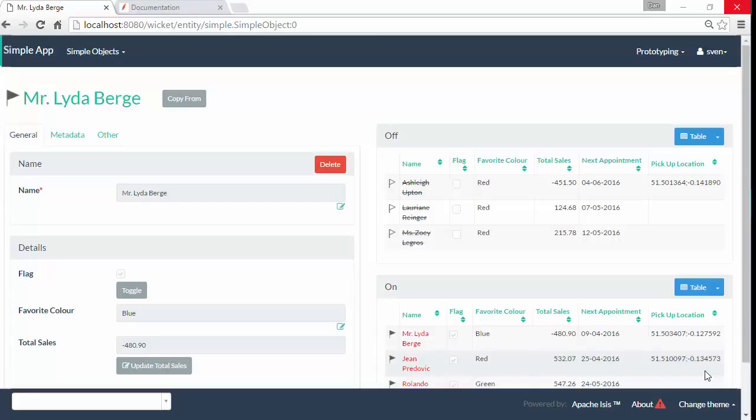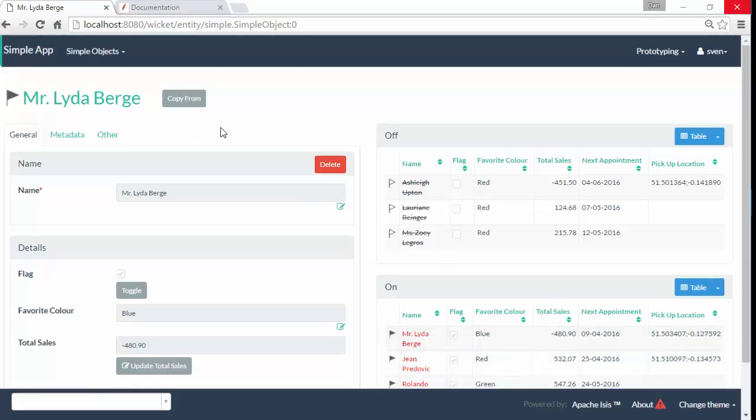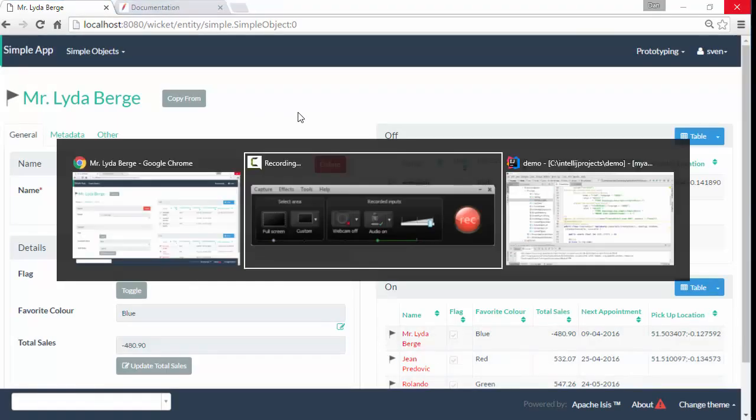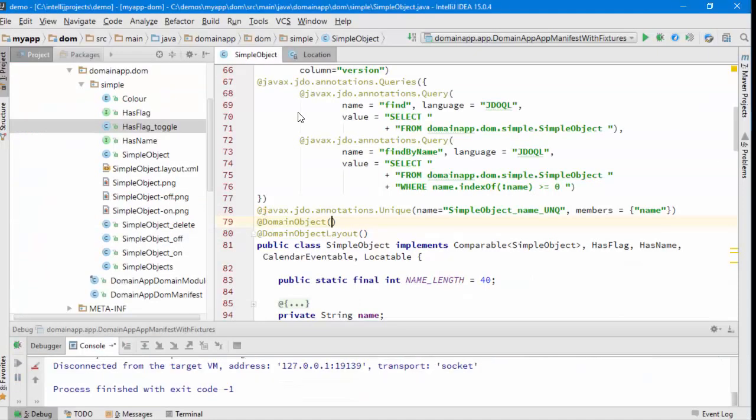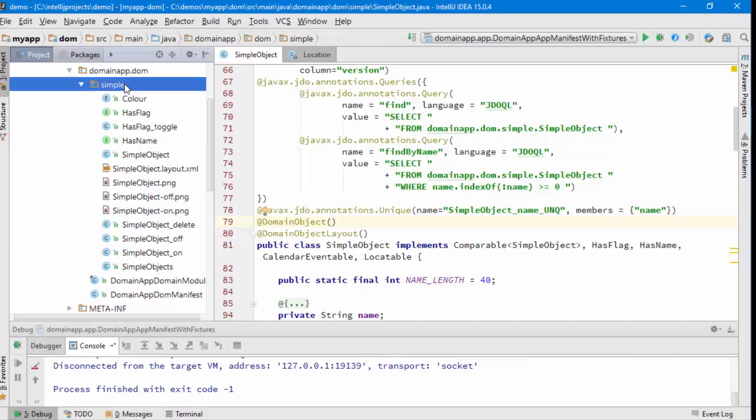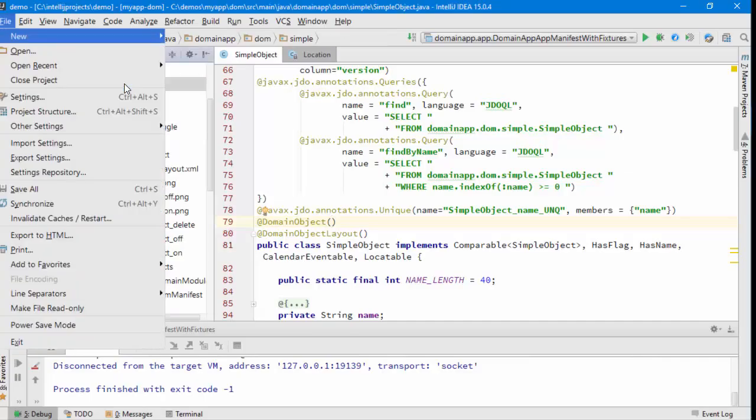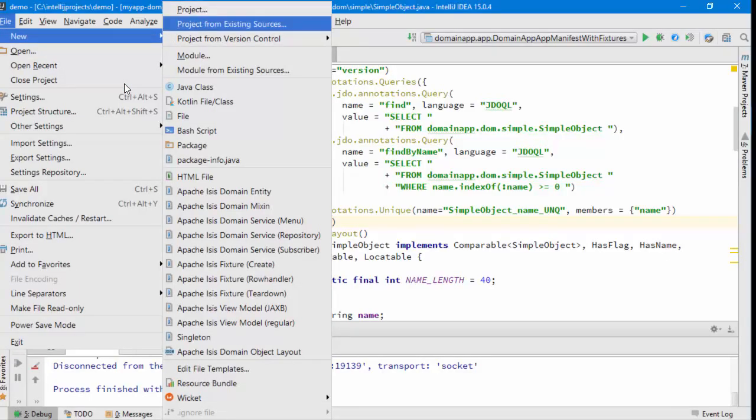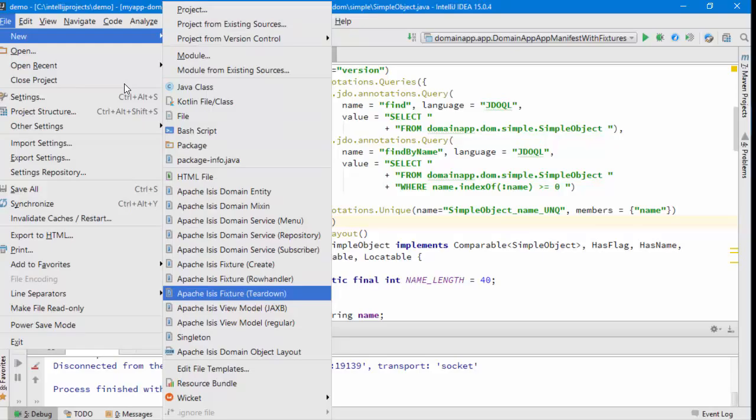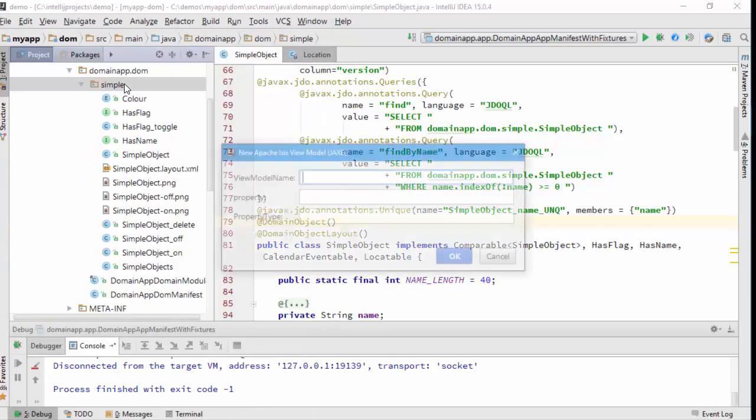I thought the one to demonstrate would be maybe to compare two objects. So here's our application running. Let me close the application and let's go about building a view model. There are several ways to do this. The easiest is probably to create what's called a JAXB view model.